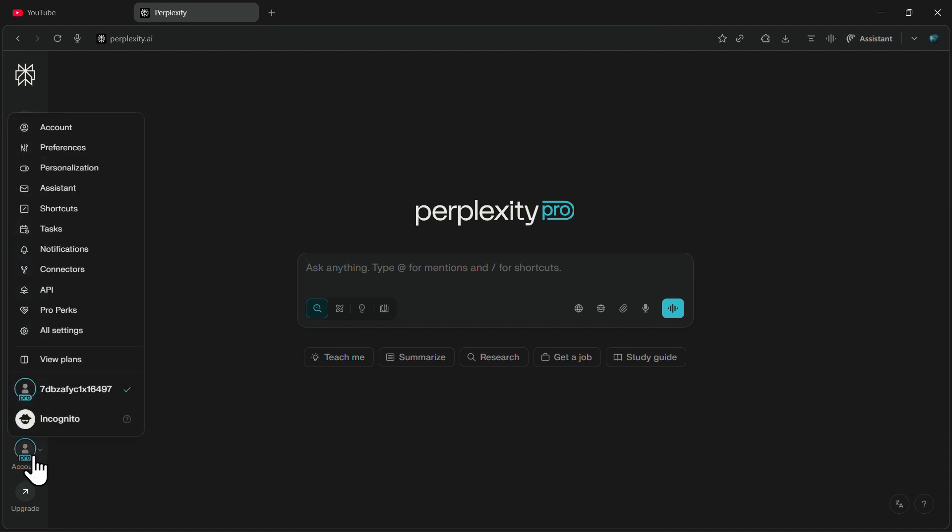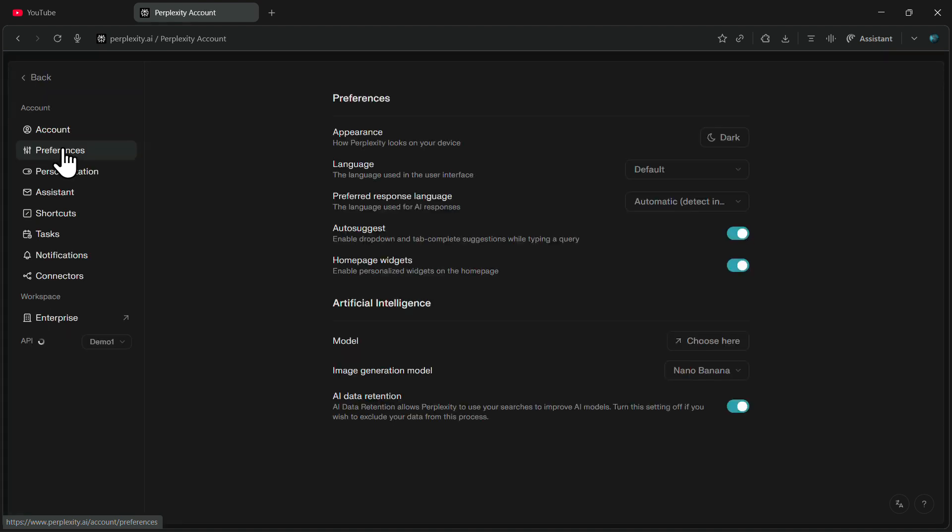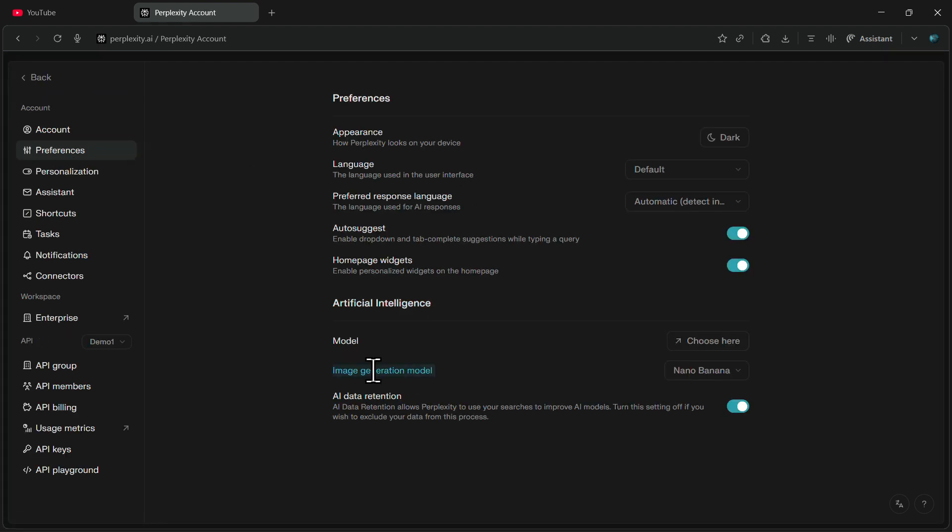After you are here, simply click on your profile icon and then click on Preferences. Under the Artificial Intelligence section, you'll see an option called Image Generation Model.